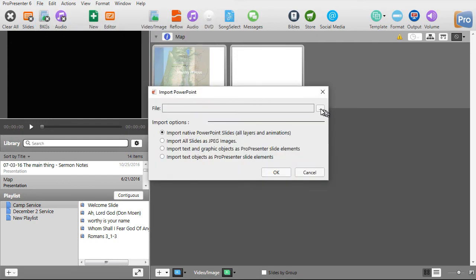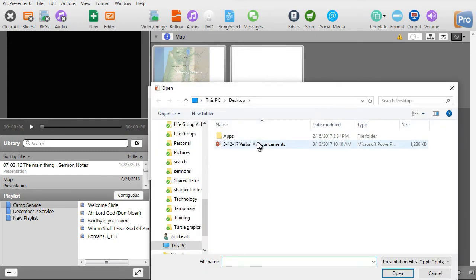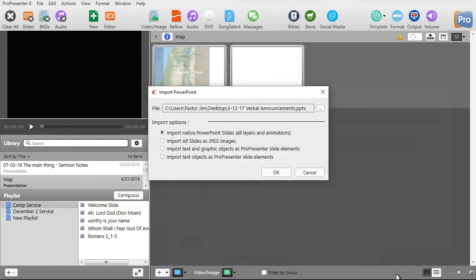Then I'll select my file, which happens to be our verbal announcements in our situation. And then I will use the Import Native PowerPoint Slides option, which is now at the top. Click on OK.